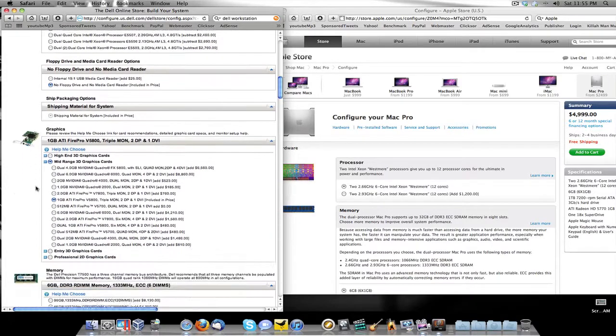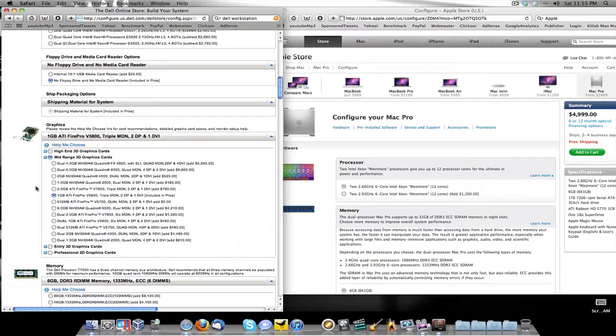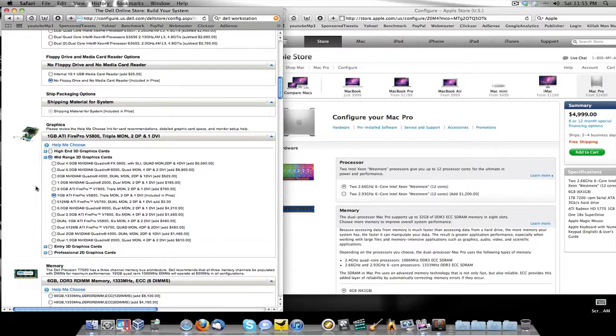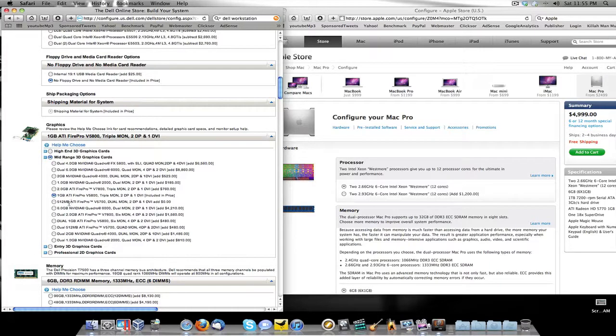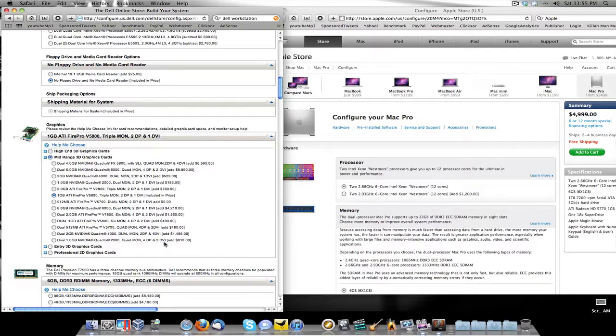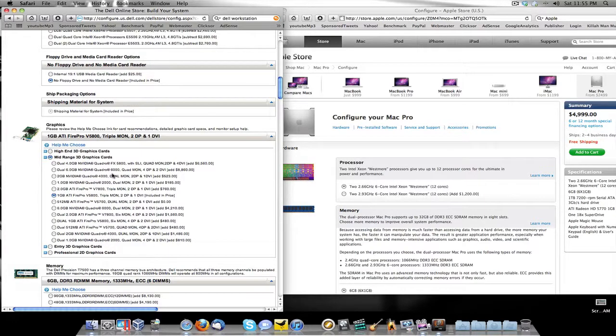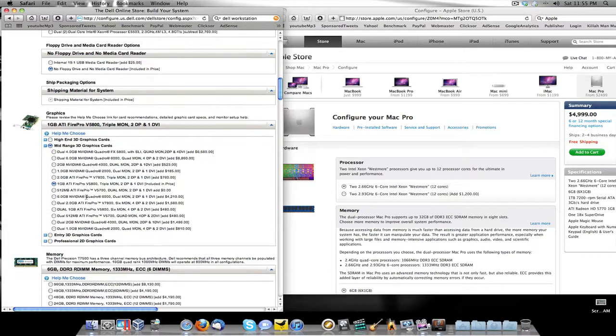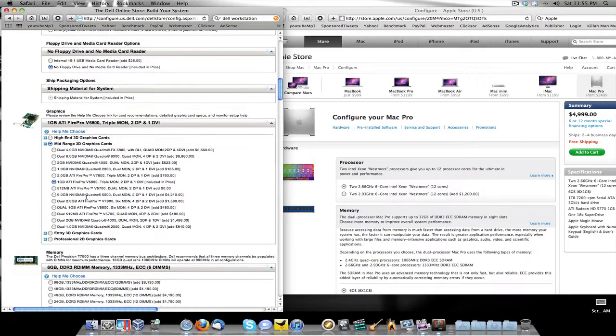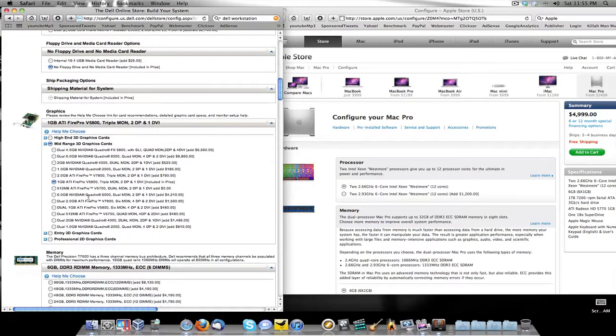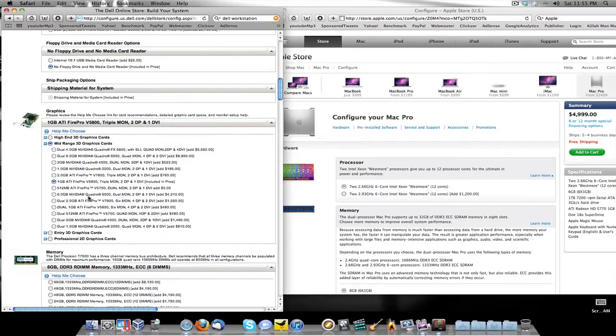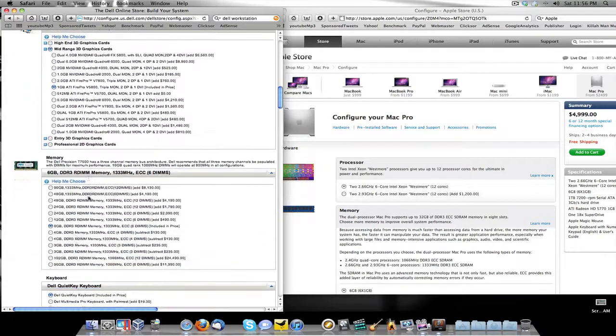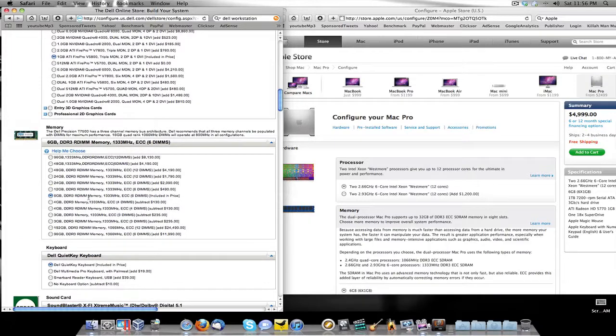The graphics card is a one gigabyte ATI FirePro V5800. I could go up to some of these other cards which are freaking crazy. Even if I switch down to these other cards it still adds money to this. None of these subtract. This is the lowest price card I can get in this range that will compete with the card in the Mac Pro.